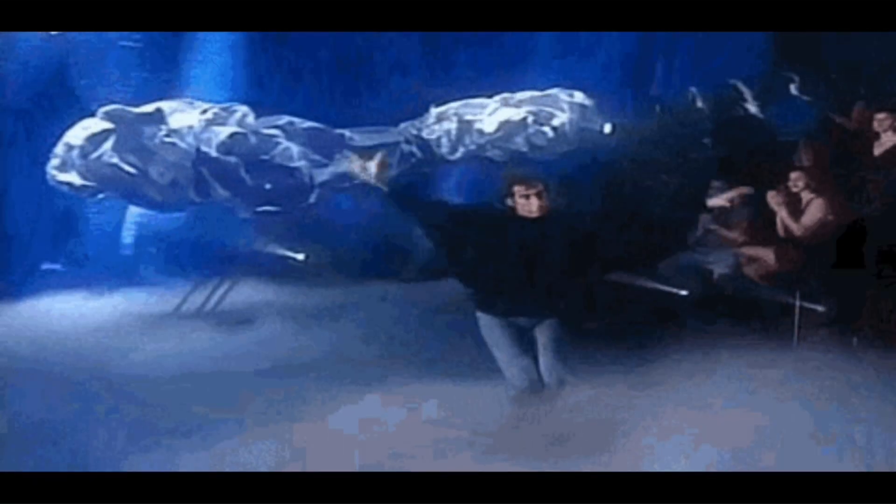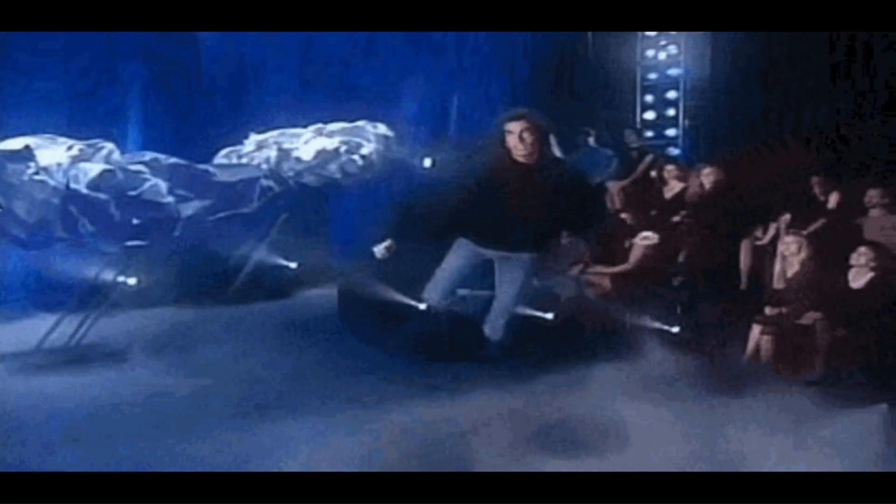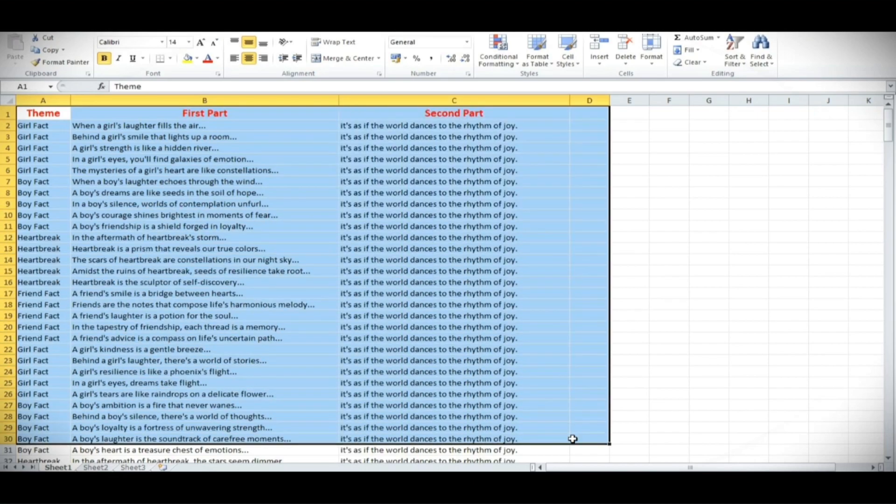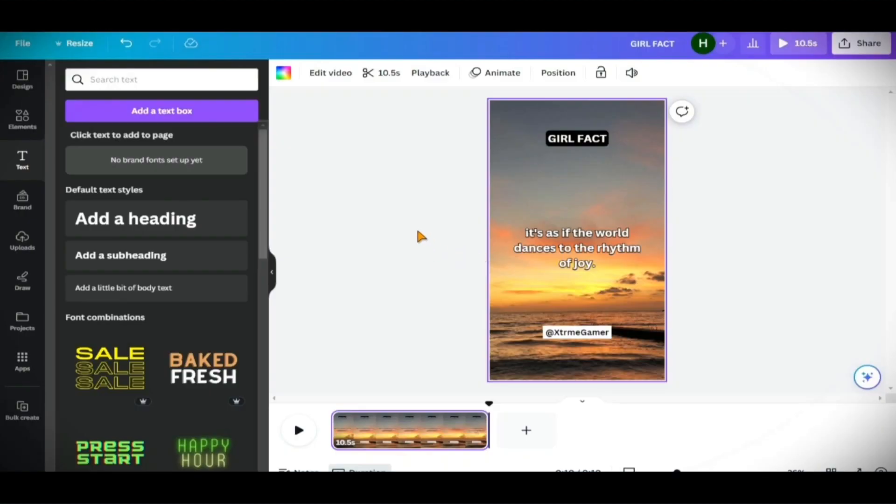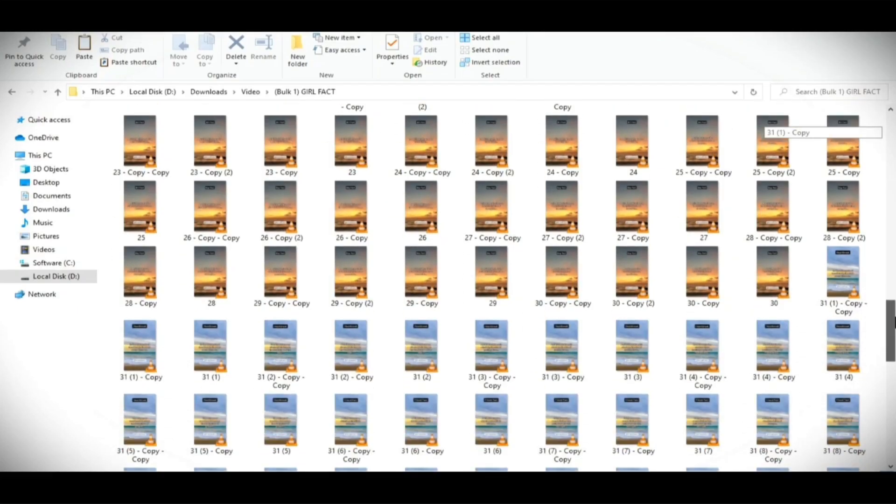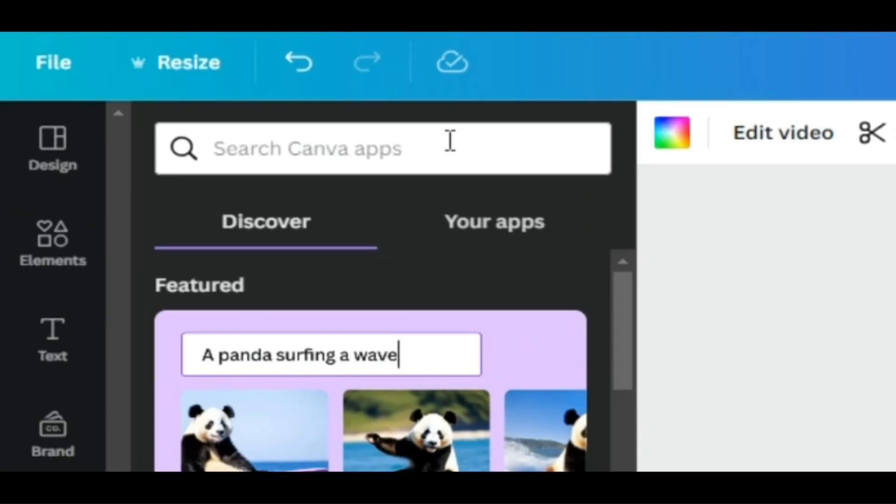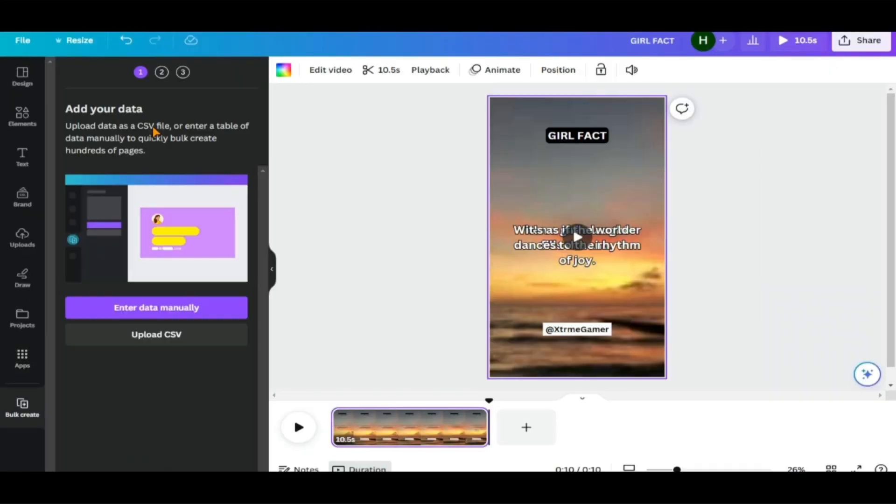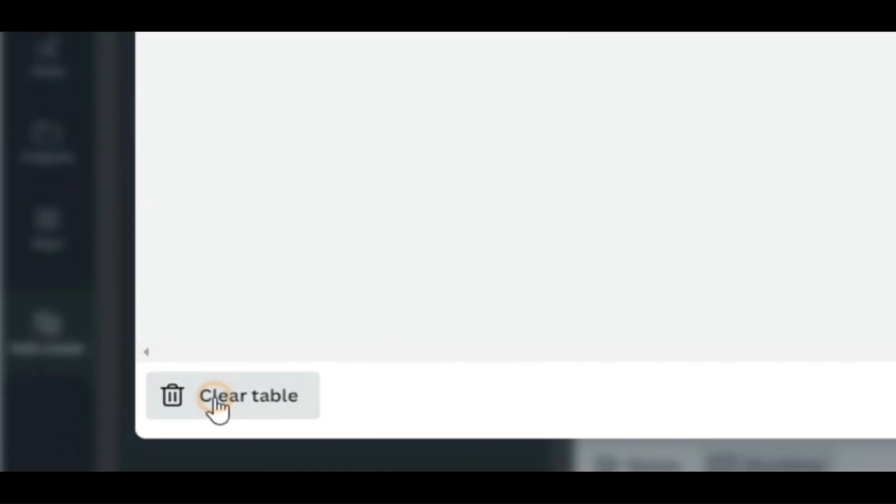Here comes the real magic, and it's not like you'd see in a David Copperfield show. We're going to import the quote database into Canvas so I can create hundreds of different shorts with only a few clicks. Go to the Apps menu on the left, then search for bulk create.